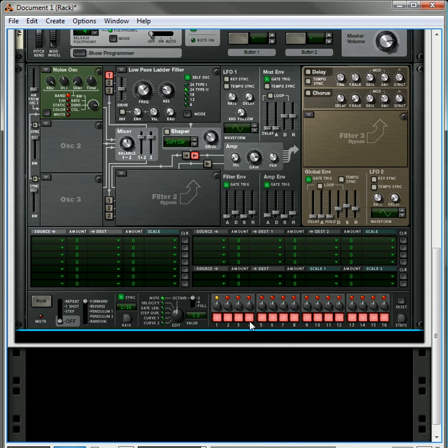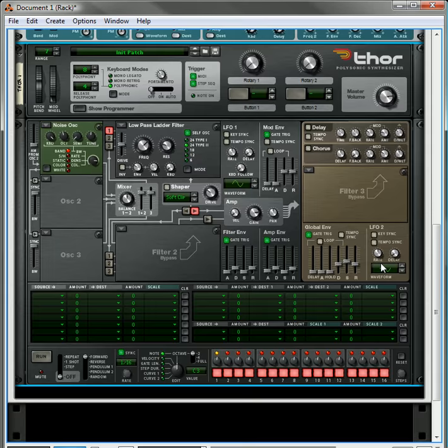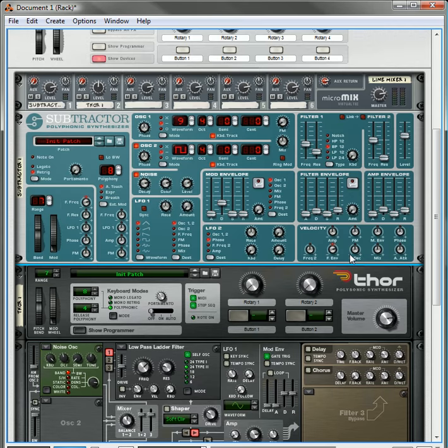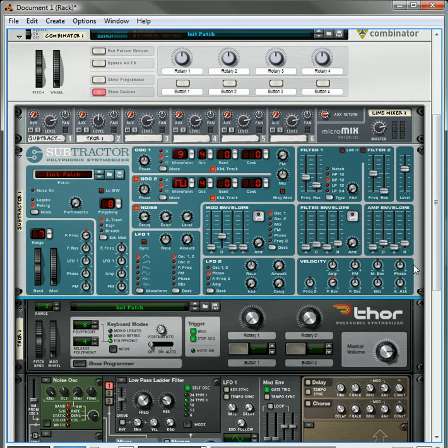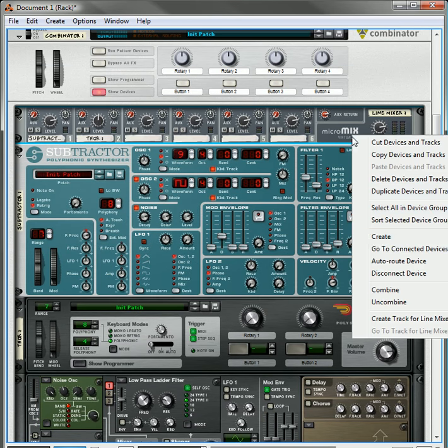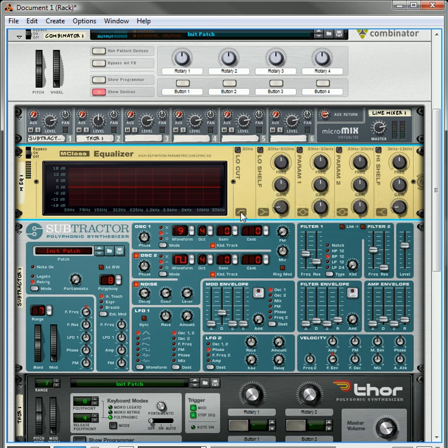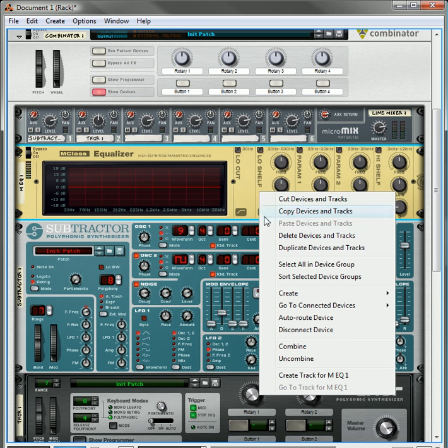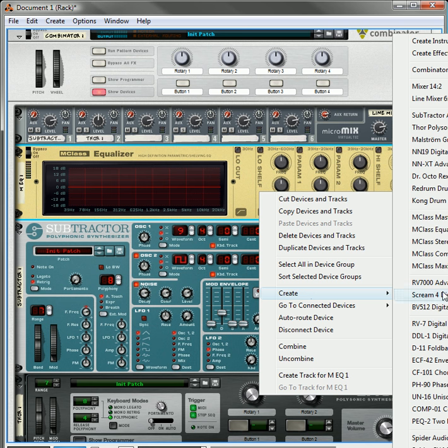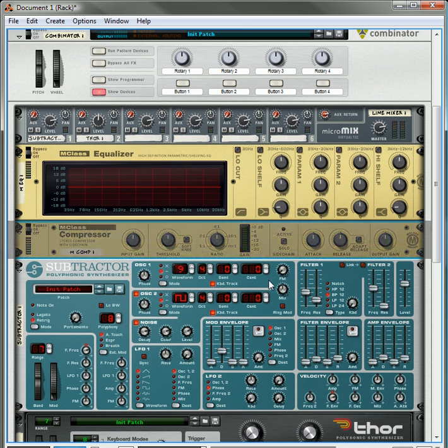Now the other thing I would do, let's see, I would probably choose the mixer and then create an equalizer, and then also create a compressor.